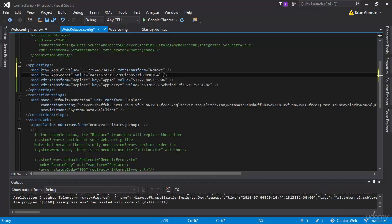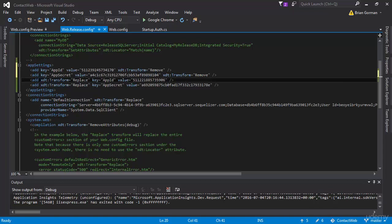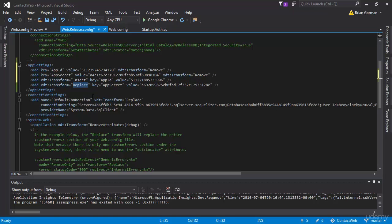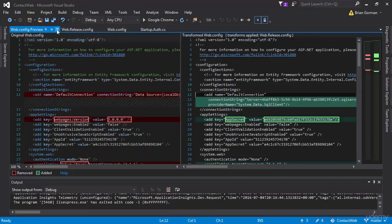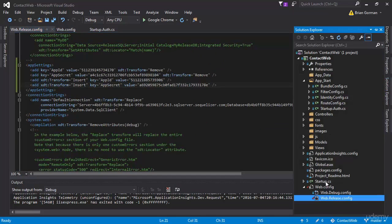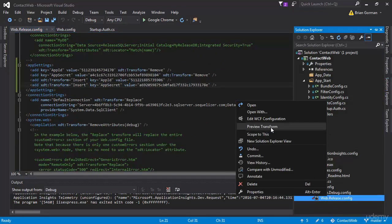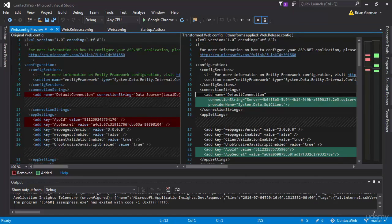And I'm going to say xdt transform equals remove. So the replace is not working. So I'm going to do a remove and insert rather than a replace. So I need to change these to insert. Now that should set my values to the correct app ID and app secret. So what I'm going to do is review the web config release preview here. And now what we see is the two originals go away and my two that I want come in. So now I'm pointing to the right app.